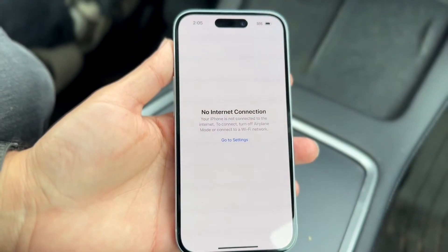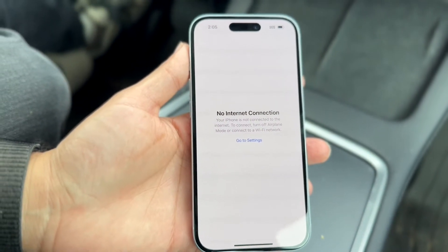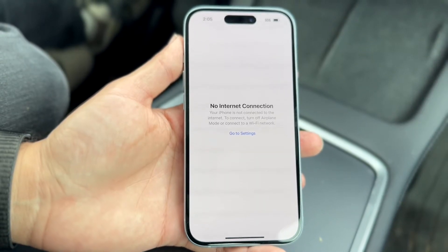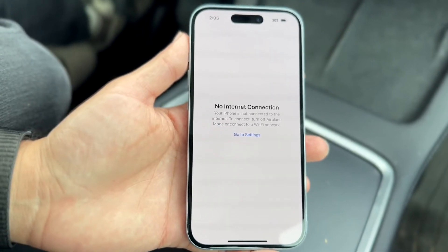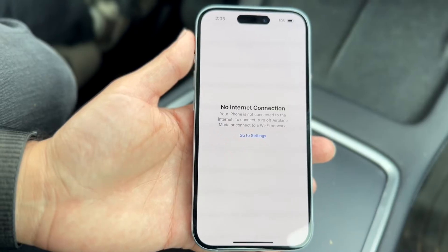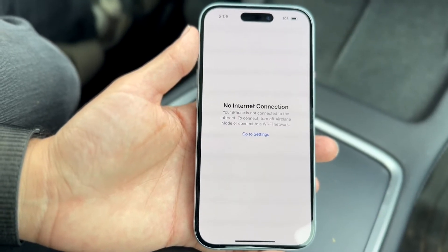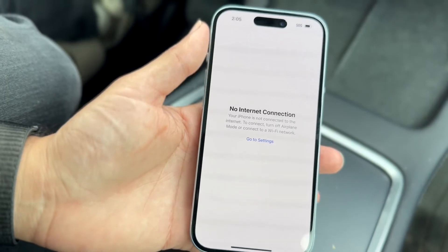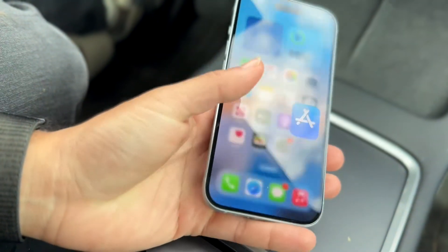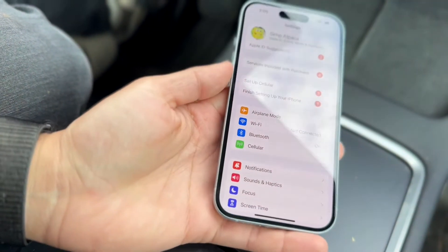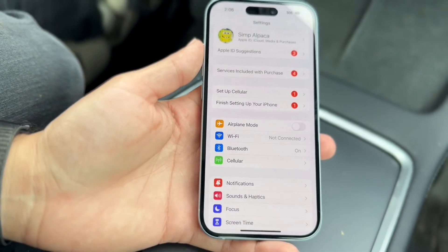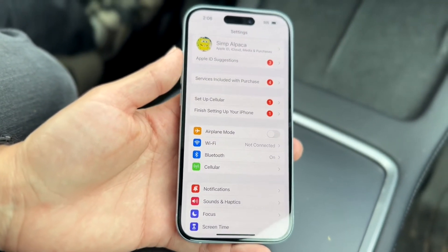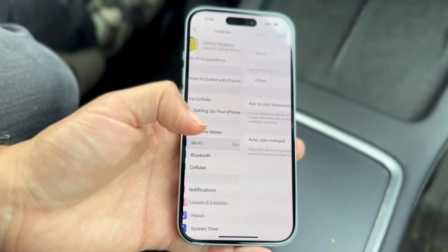There are a couple of different reasons why this may be happening. The very first thing you want to do is double check your internet connection. If you're getting this pop-up, it basically means you have no internet connection on your device. Go to your Settings application and check your internet connection under Wi-Fi.